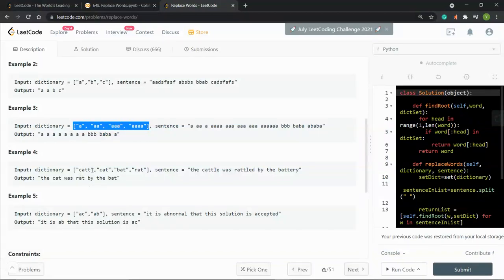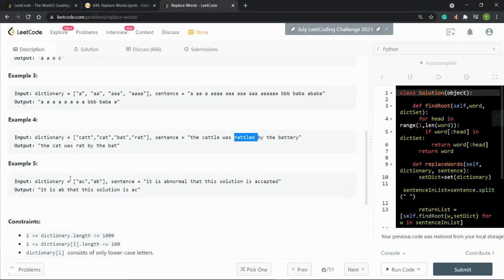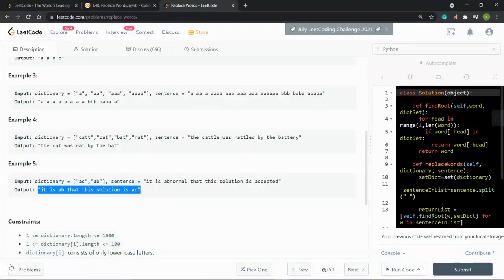The same applies in the next example: 'cat' is a root for 'catt,' so the longer version is ignored and 'catto' is replaced by 'cat,' with the rest matching example one. In example five, with roots 'a,' 'c,' and 'ab,' the word 'abnormal' has a root of 'ab,' and 'accepted' has a root of 'ac.' So the returned sentence reflects those replacements.